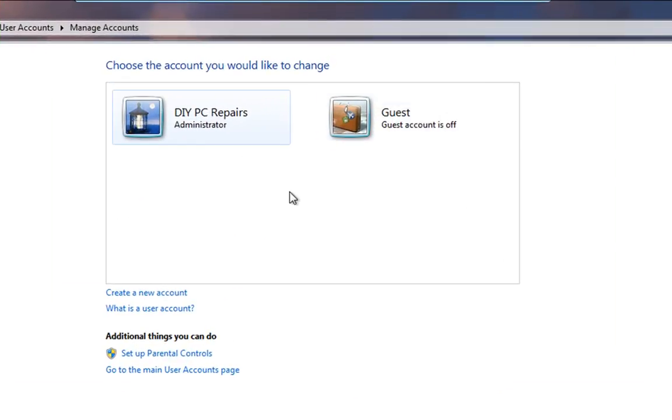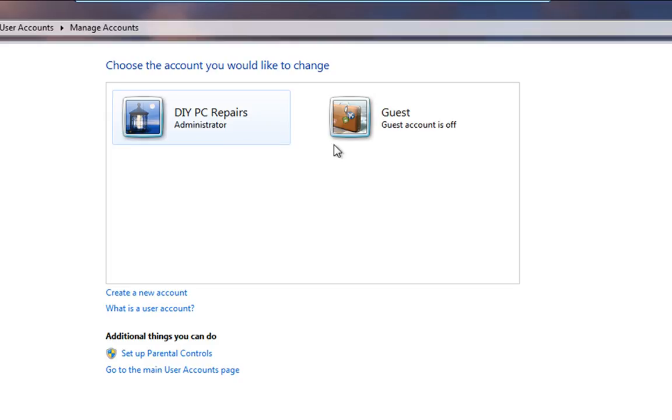You'll see that we've got two accounts here, the main DIY PC Repairs account which is an administrator, and you'll also see that we've got Guest Account which is turned off and it's always recommended that you do leave that turned off.